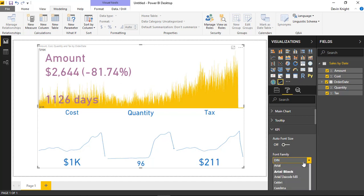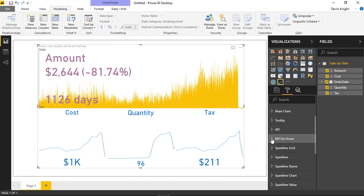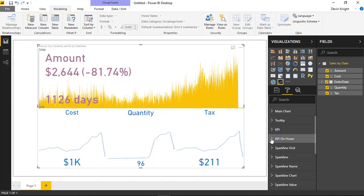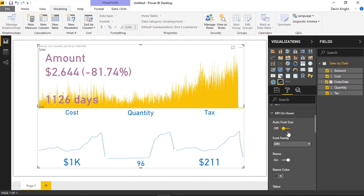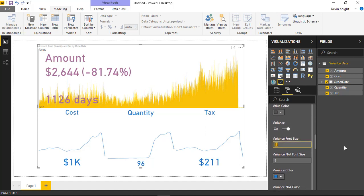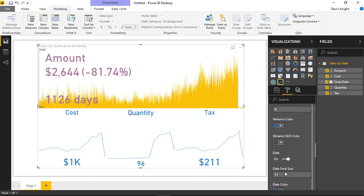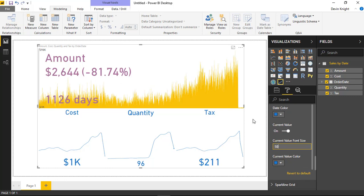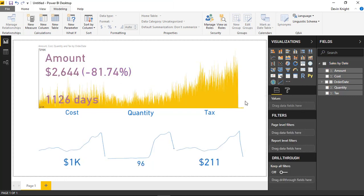You can also change the font family if you want to use a different font type. Underneath KPI hover, it's the same exact settings but for how it appears whenever you hover above the chart. If you want it to appear differently on hover, you can turn off auto size and manually adjust the colors and font sizes. That's up to you — how you want it to appear when hovering versus not hovering.